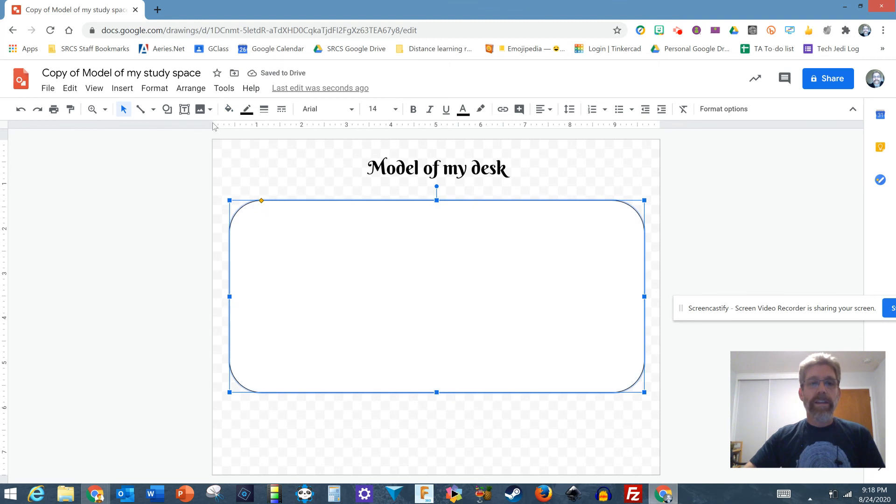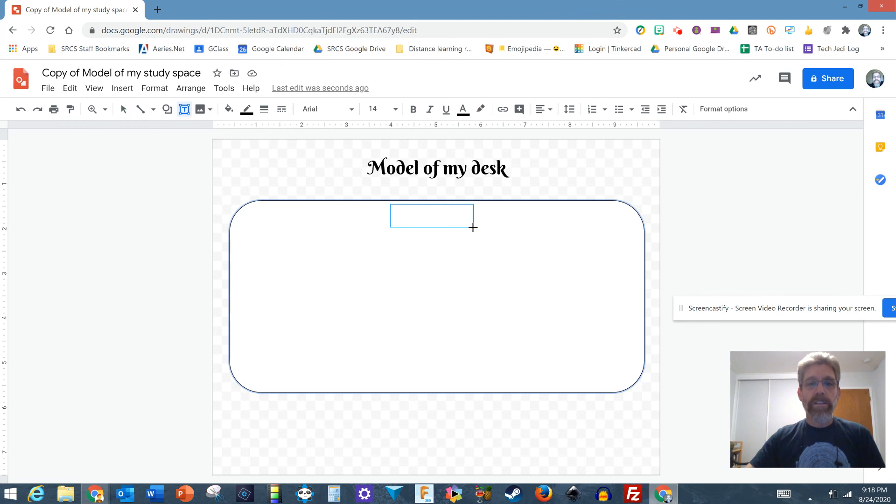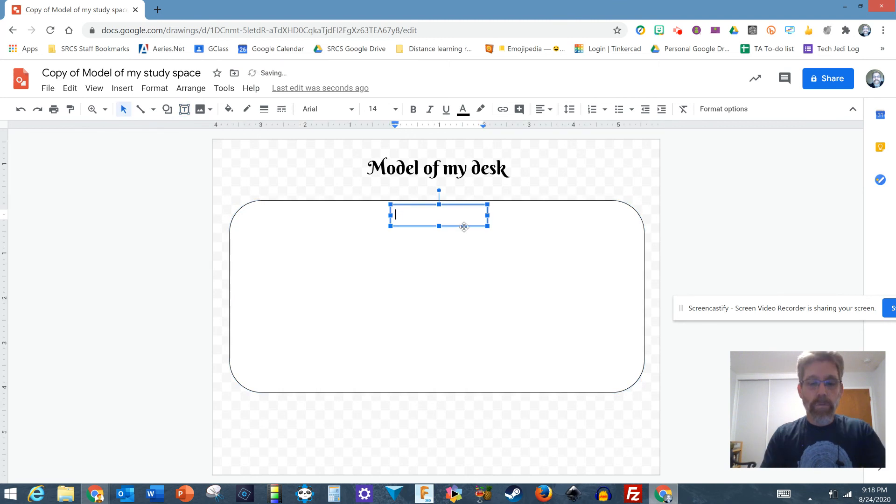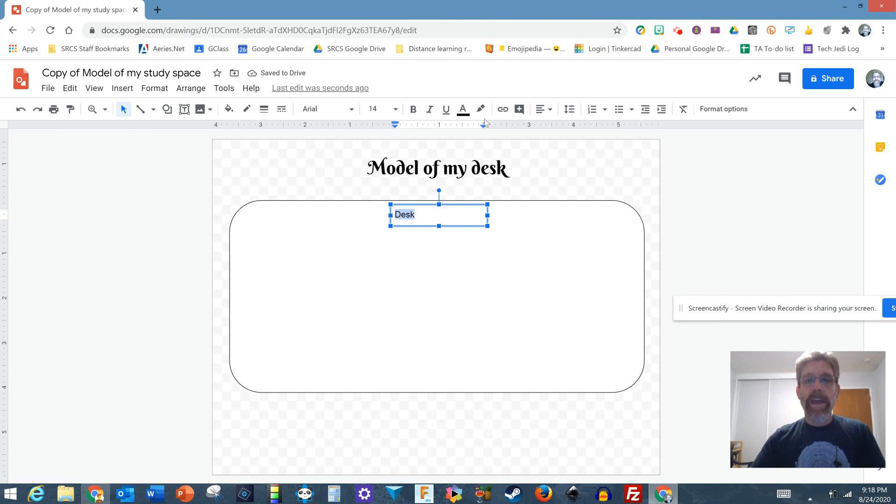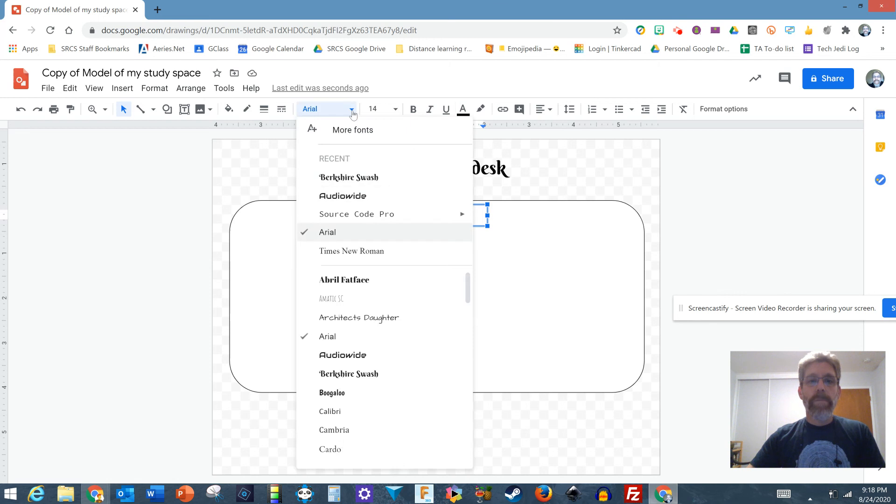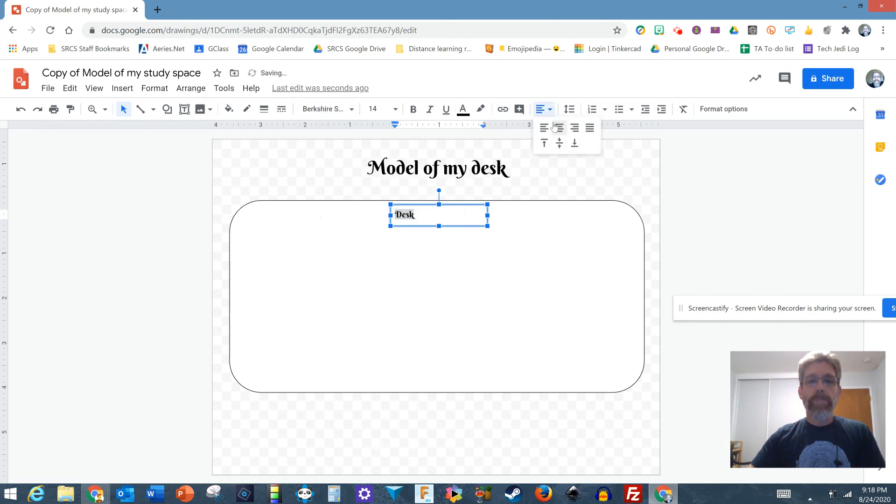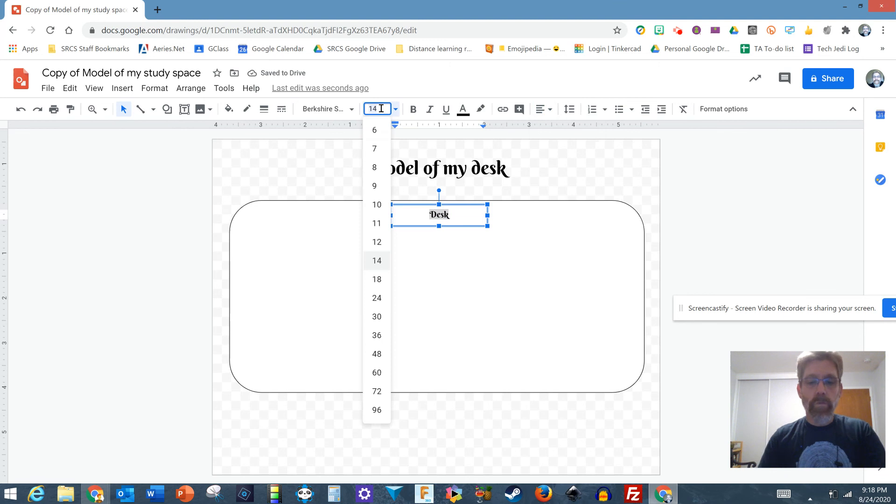And then I'm going to need to label that so I'll need a text box. I'll maybe do that at the top here and write the word desk and highlight that and make that the same font and make that about 20.